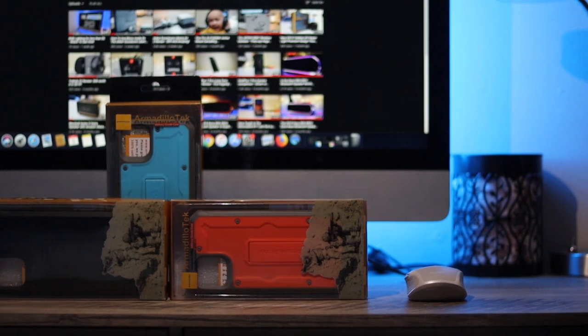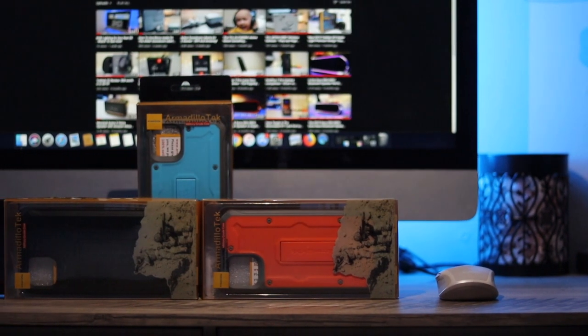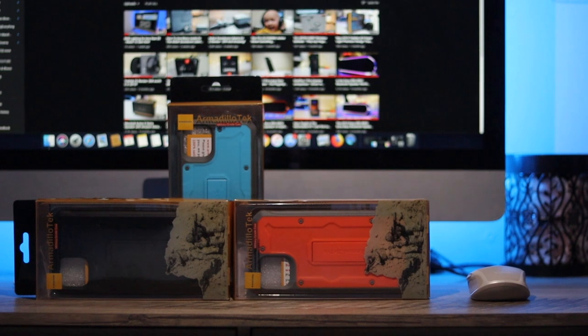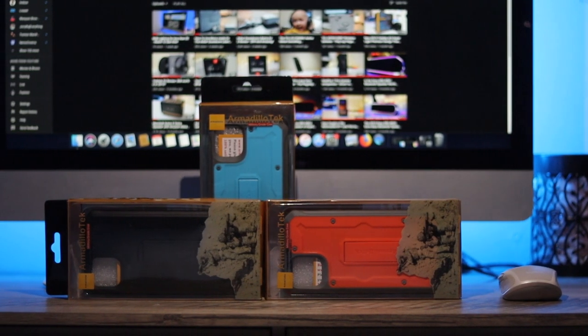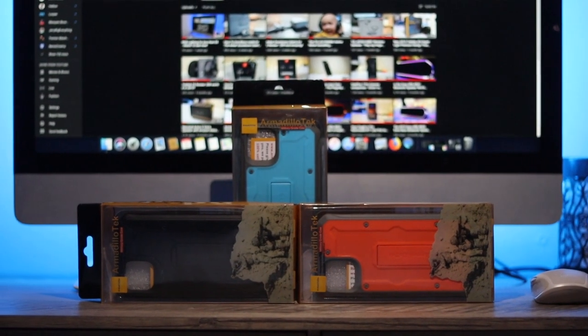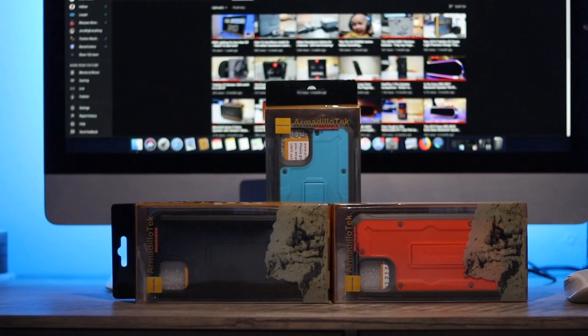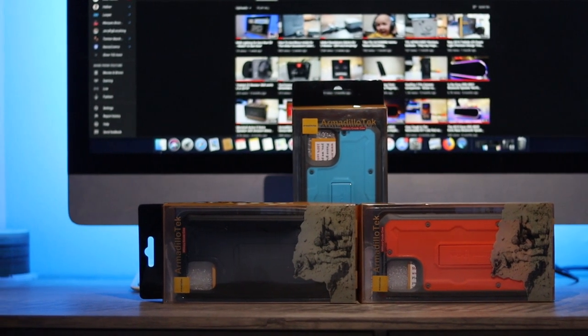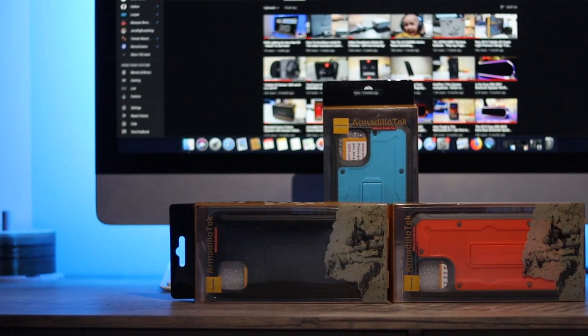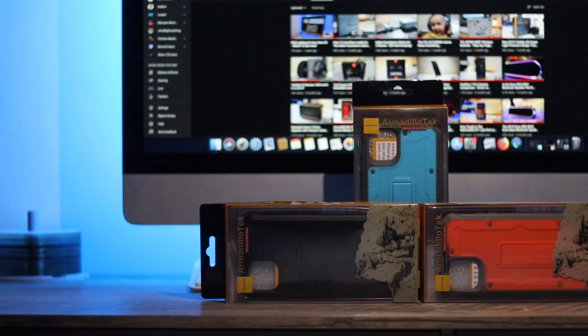If you've been following me over the last 18 months or so that I've been doing YouTube, I highly recommend Armadillo Tech cases. They're great, really protective, offer function, and do a great job without breaking the bank or breaking your phone.